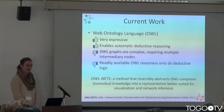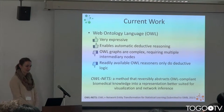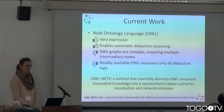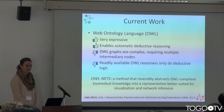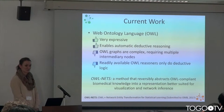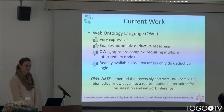My most current work has really been focused around the web ontology language. In general, this semantic web standard is a really rich, expressive tool for expressing relationships between different entities, and so it's very valuable for biological modeling. And it enables all kinds of automatic deductive reasoning. But this also comes at a cost.